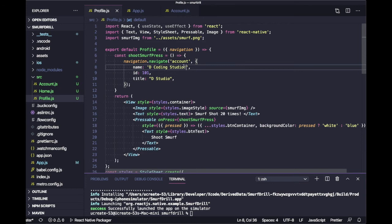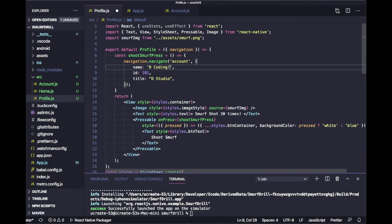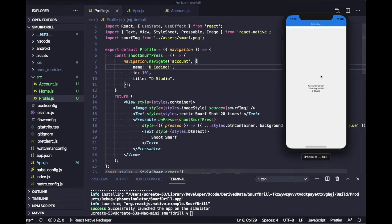Now it's fetching the title of the Account screen from route parameters. Let's change this name to 'Decoding' and you will see it changes in the header as well. So this is how you can use a route parameter in the header title.